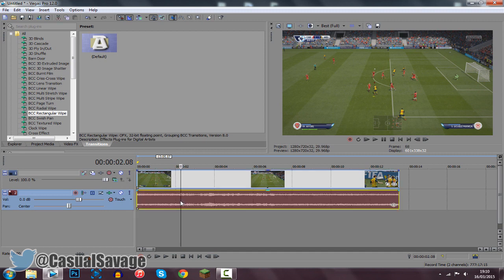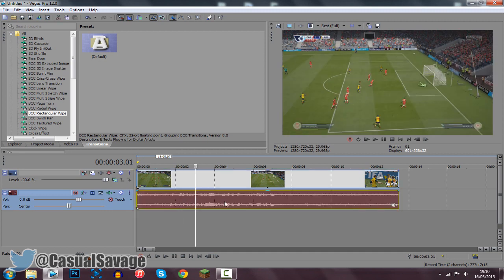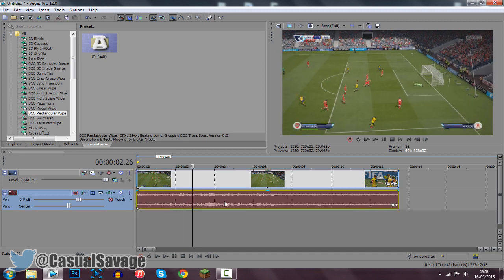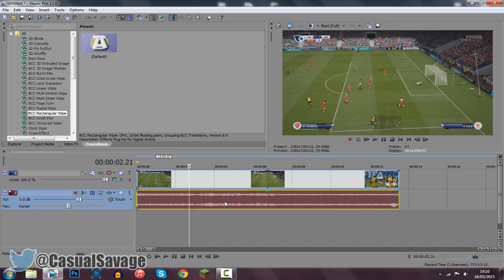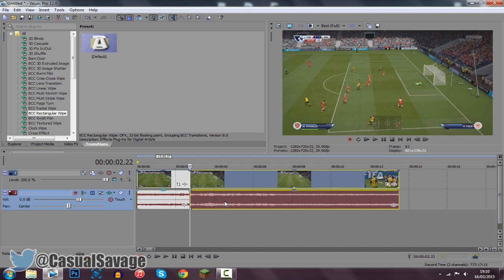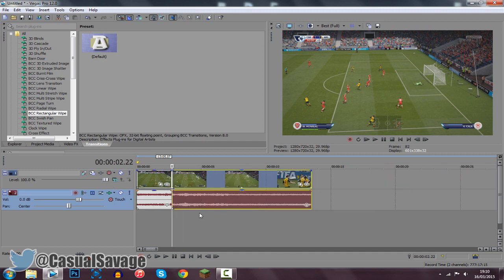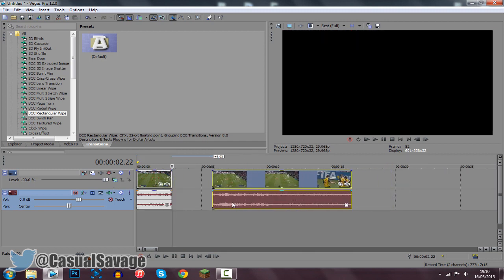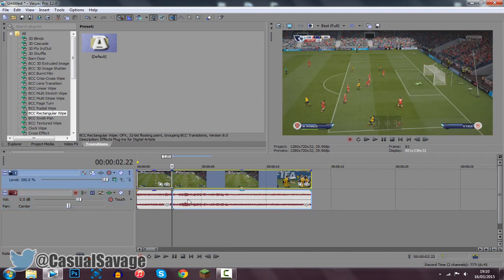So we've got a clip here of FIFA 15 and what we're going to do is make it shake as soon as the ball hits the net. You can see the ball is just hitting the net right there. So I'm going to press S on my keyboard to split it. Now we should have two clips — the one on the right is what we are going to shake.